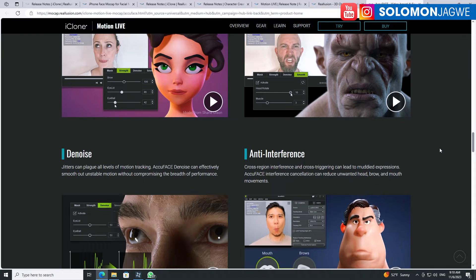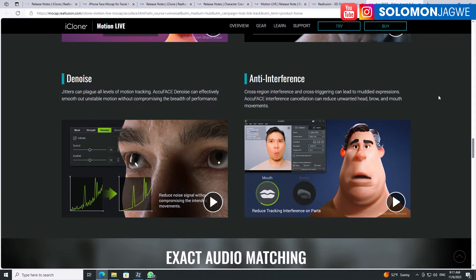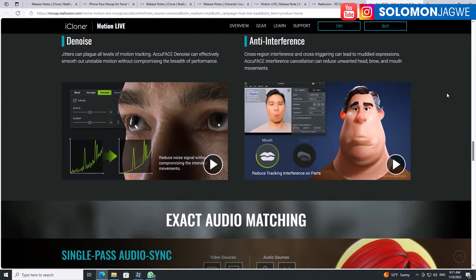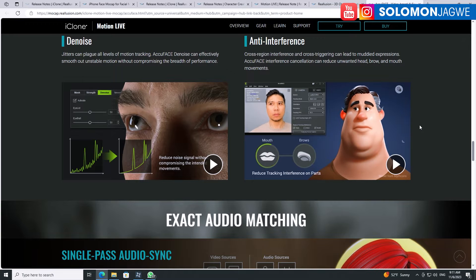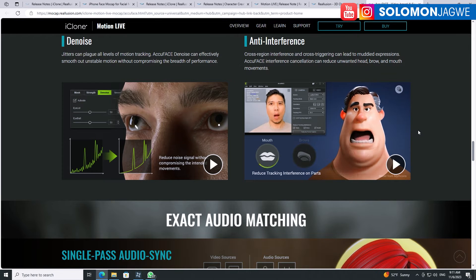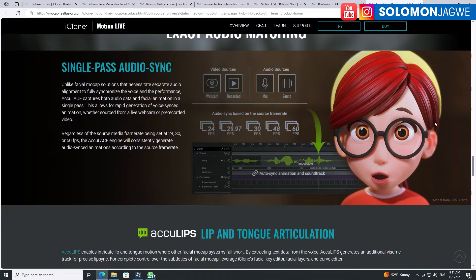I'm encouraging you to check it out on the Reallusion website — mocap.reallusion.com — and I'll put the link in the description of this video. It's really amazing in terms of the improvements they've done. Now in comparison with MetaHuman Animator, it's going to be a little different because this is not using depth sensing — it's going to be using footage. So any flat footage can be used here, and it's also able to take advantage of AccuLips.